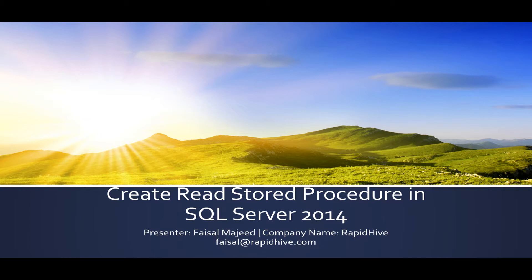In this presentation we will focus on creating a stored procedure that reads or returns a view from the database based on a parameter.